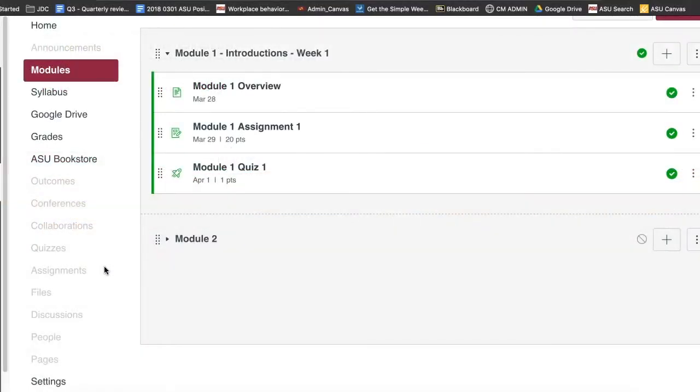Welcome! In this video, you will learn how to copy a rubric to an assignment in the same course.